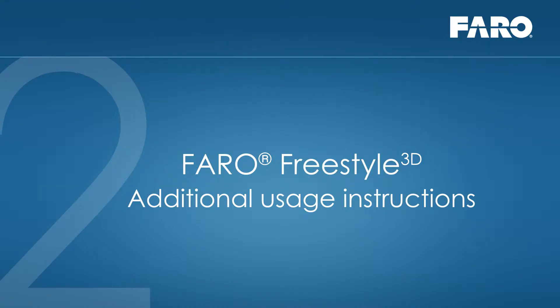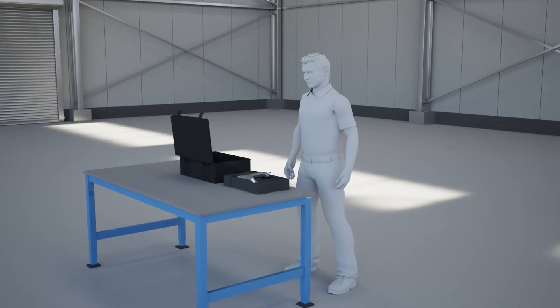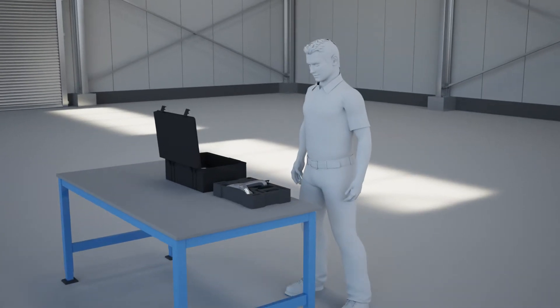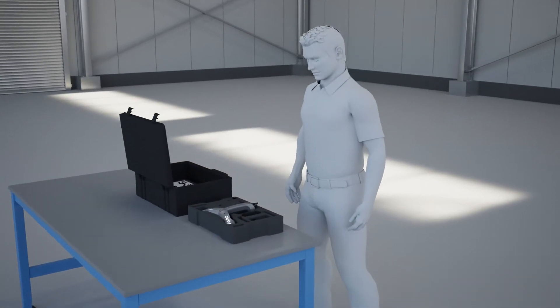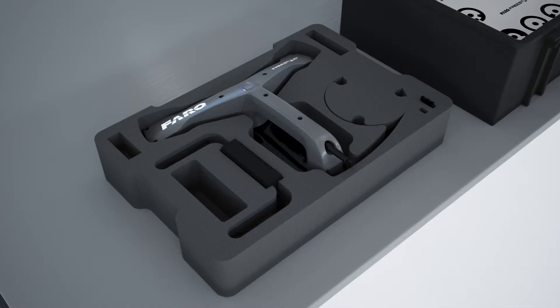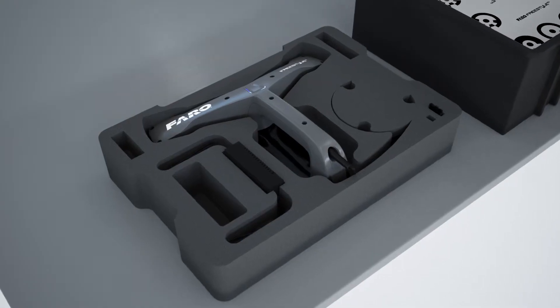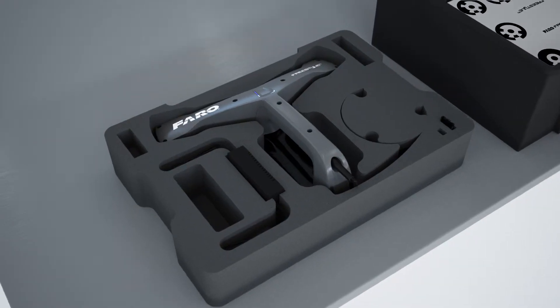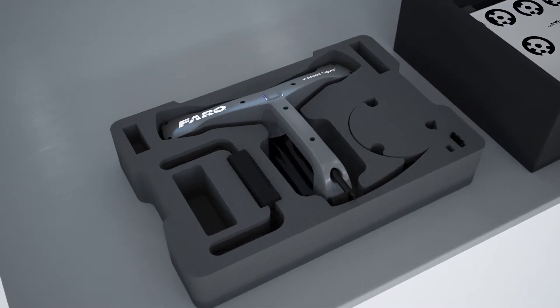Additional Usage Instructions for the FARO Scanner Freestyle 3D. To receive best scanning results, you should follow these instructions when capturing data with the Freestyle 3D.